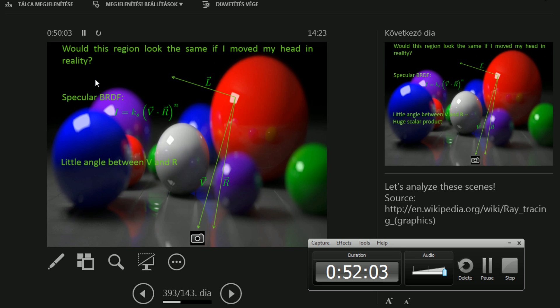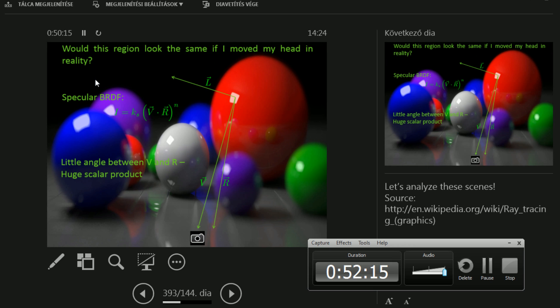Well, this is going to be a cosine. There is a small angle between V and R. So if there's a small angle, that's cosine of a small number. That's large. That's close to one. And there's going to be a huge scalar product. Therefore, this point is bright. And this is indeed bright.